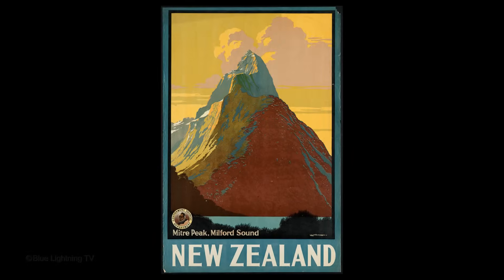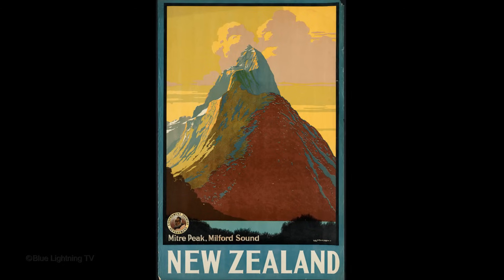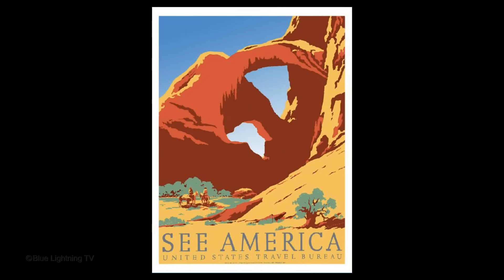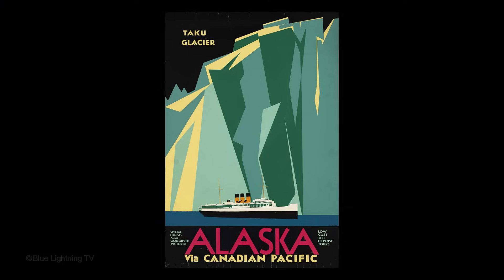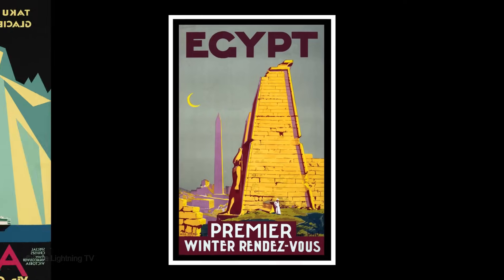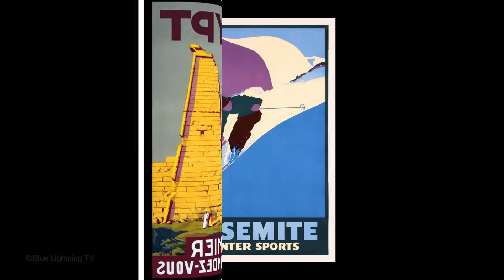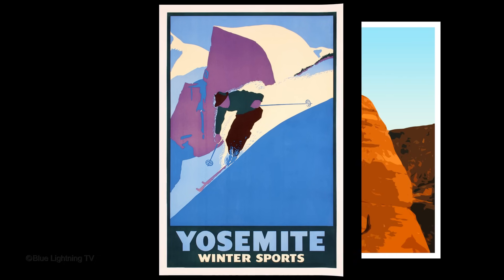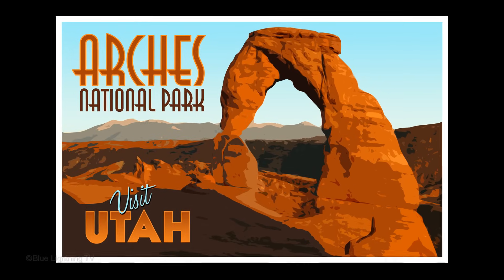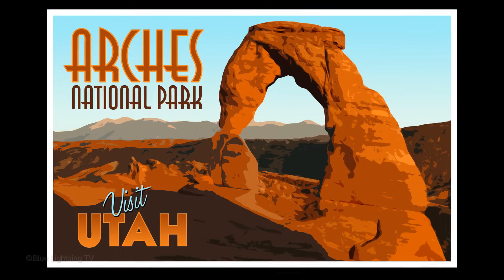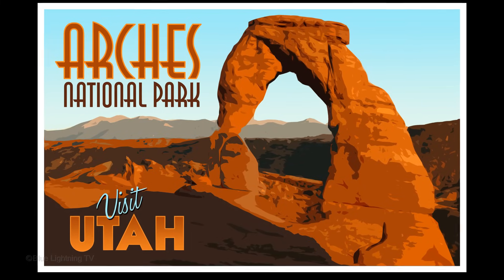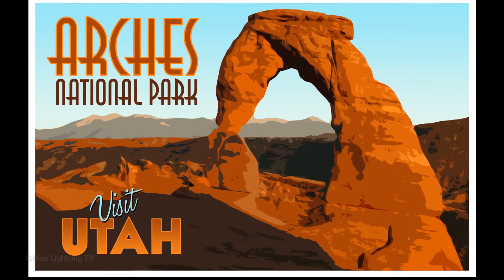Hi. This is Marty from Blue Lightning TV. Tourism posters from the 1930s and 40s were powerful, beautifully crafted images that embodied clean shapes, bold, vibrant colors and iconic images. I created this one and will show you how to create your own custom poster using the techniques in this tutorial.